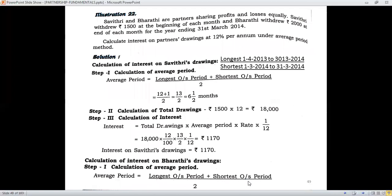Now let us look at another example. Savitri and Bharati are partners sharing profits and losses equally. Savitri withdraws Rs. 1,500 at the beginning of each month and Bharati withdraws Rs. 2,000 at the end of every month, for the year ending 31st March 2014. Calculate interest on partners' drawings at 12% per annum under the average period method. In the previous example we worked for a period of 6 months; here we are doing a similar computation for a period of 1 year, that is 12 months.